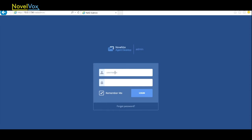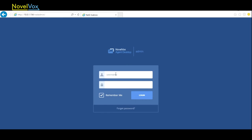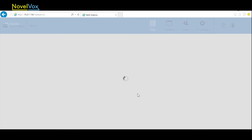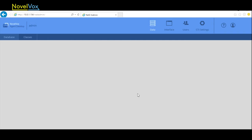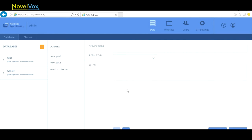Hello, and welcome to our tutorials for working with Finesse Gadget Designer. In this video, you'll learn how to create a new project. Let's begin by visiting the URL and entering your username and password. You can log in to the Designer, and we see the admin page of our Finesse Gadget Designer.